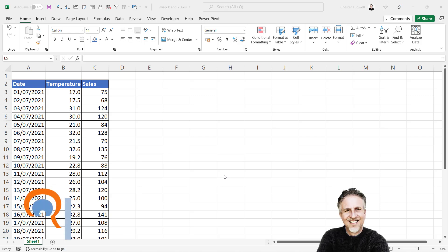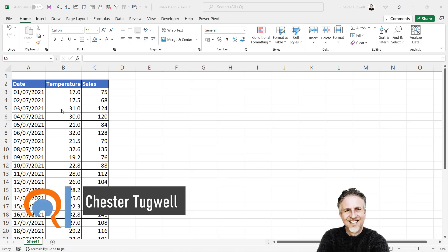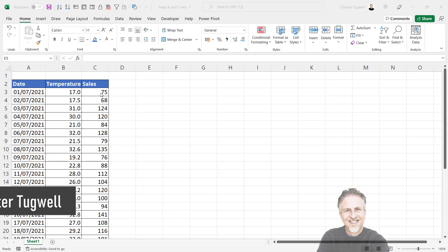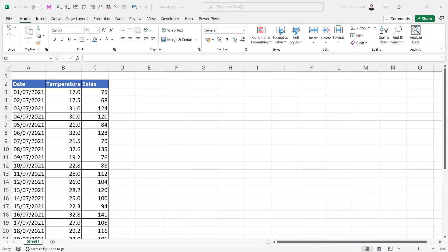We're in Microsoft Excel. I'm going to show you how to swap x and y axis. I'll create a scatter graph out of this data. I've got top temperature on a day and then the number of ice cream sales.